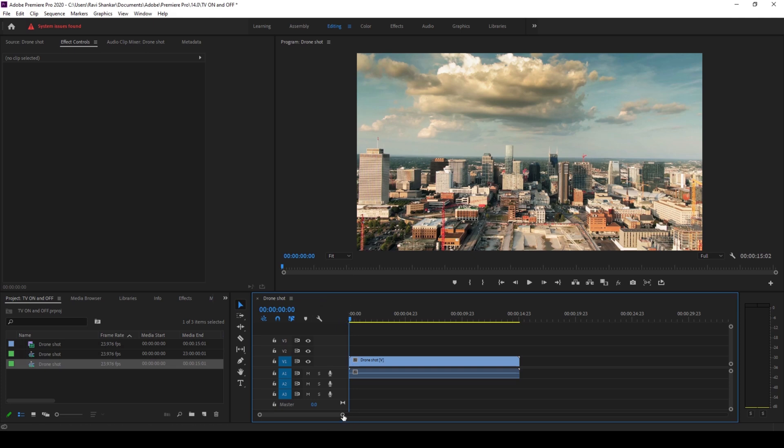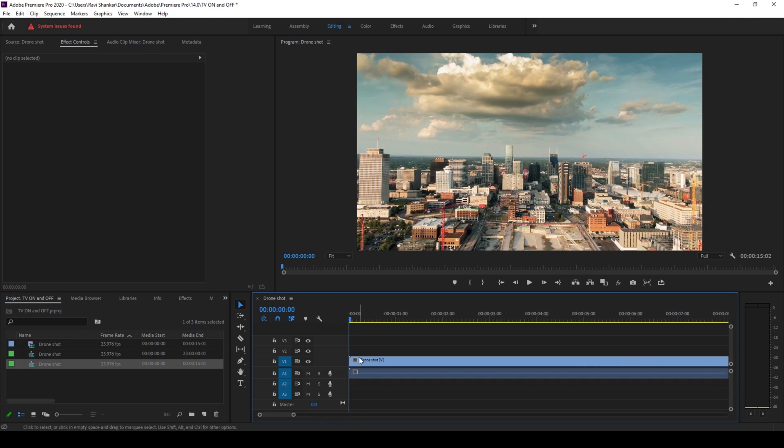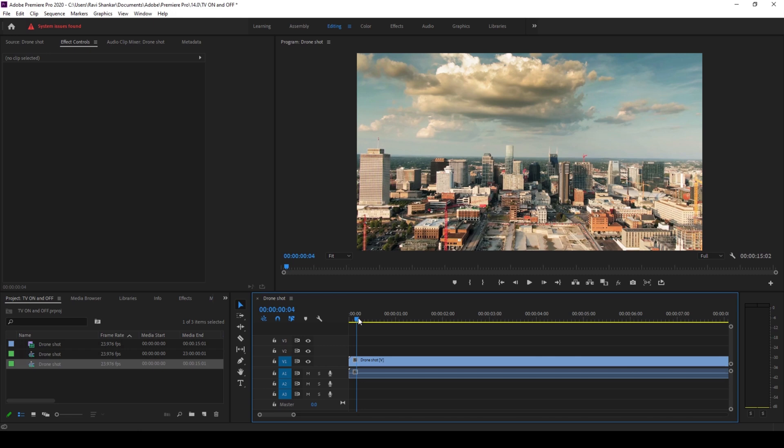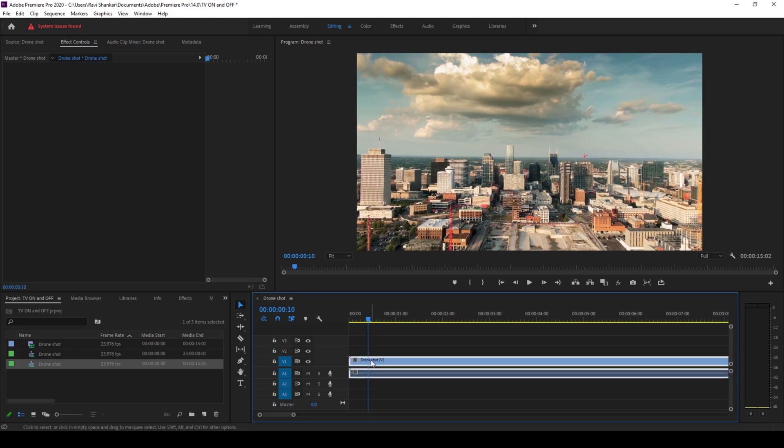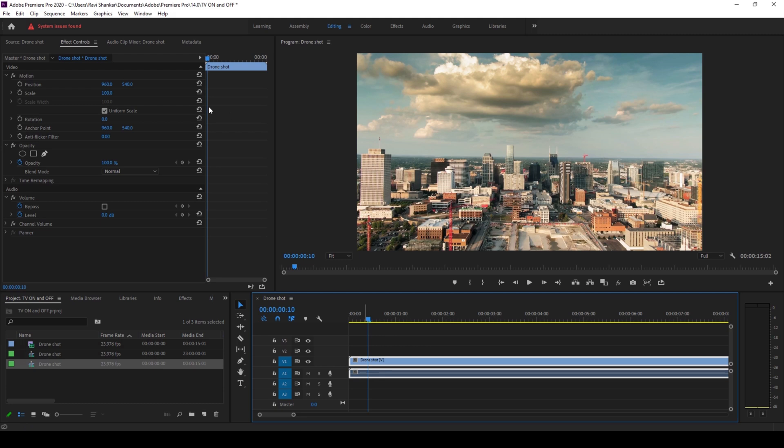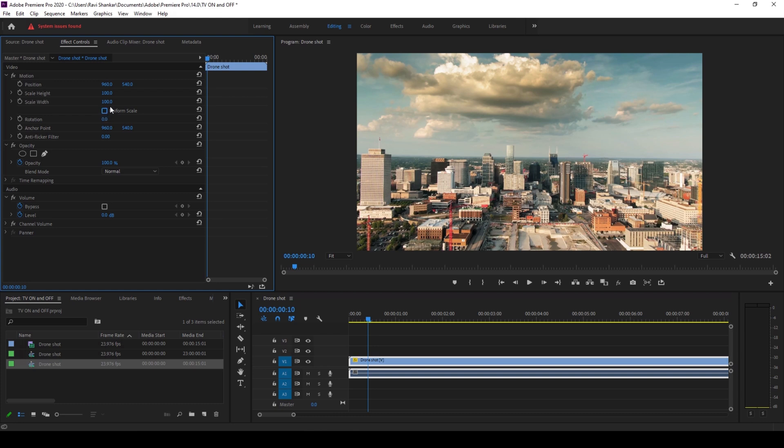I'll zoom in a bit and I'll go to around 10 frames forward from the beginning. At the 10th frame I'll select my video and go to the effect controls. I'll uncheck this uniform scale so that we'll be able to keyframe both the scale height and scale width.